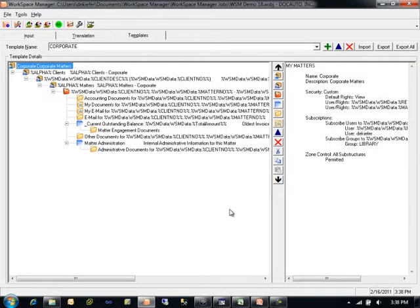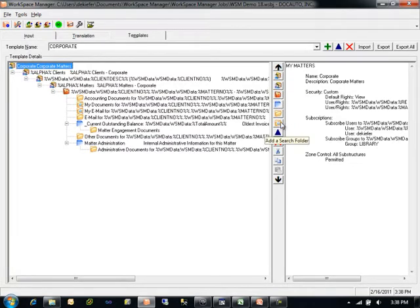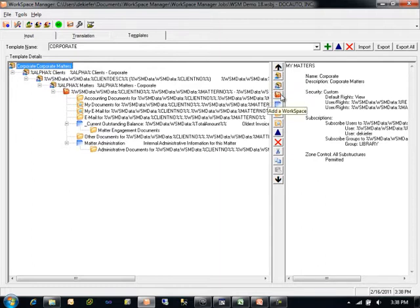The Workspace Manager Template Designer has buttons to allow users to add any type of structure to a Workspace Manager template, from a My Matters container, categories, Workspace, tabs, folders, and searches.